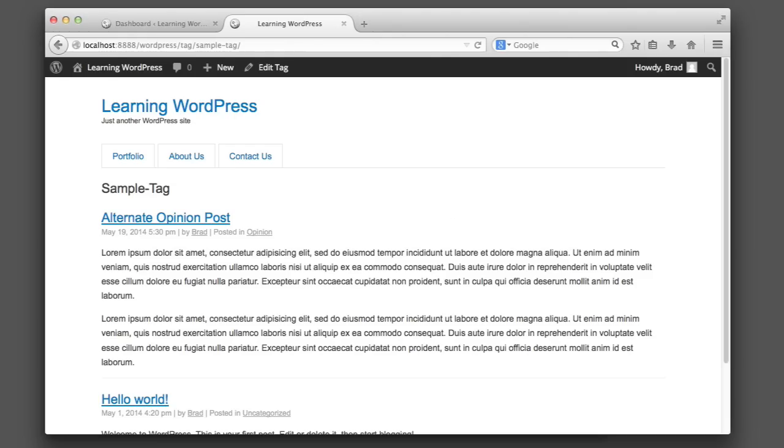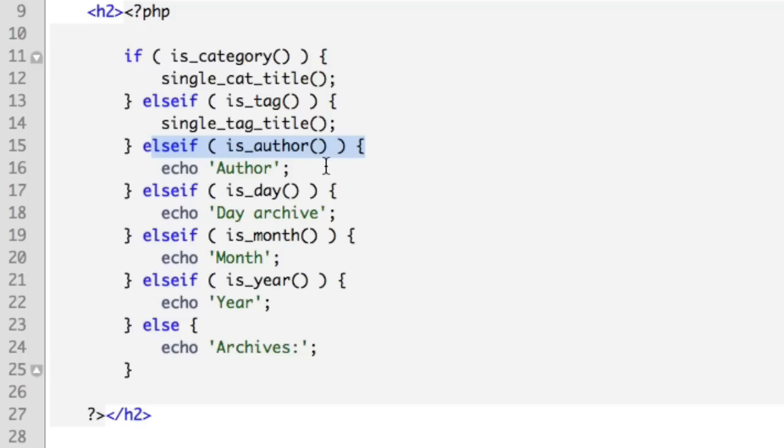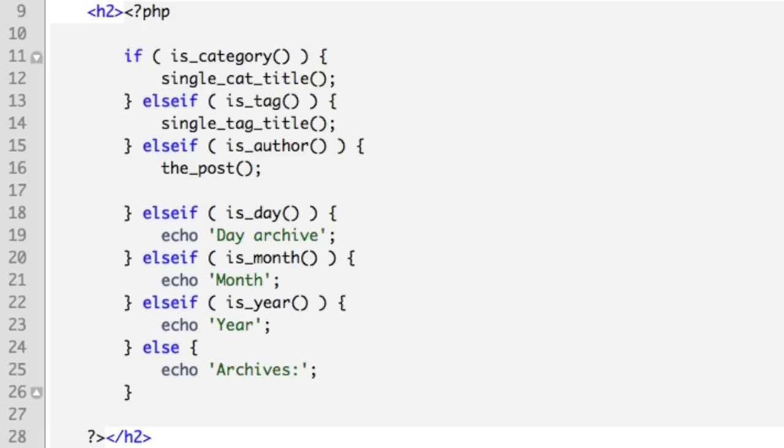Moving on to the next case, which is if we're currently viewing an author archive screen. We will delete this echo author sample line, and instead we'll write this: the_post, which will sort of initialize the first post that is being queried in this archive. And what that will do is make sure that this following line will always work.